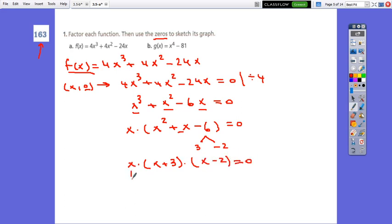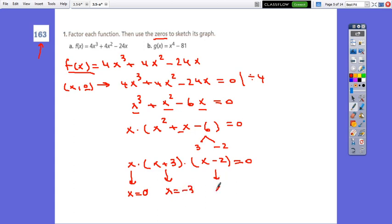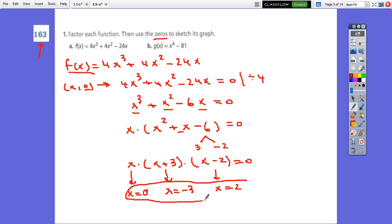Using the zero property: from the first factor, x = 0; from the second, x = -3; from the third, x = 2. These are the x-intercepts, the zeros of the function. The degree is 3, so there are 3 possible zeros, and we found all of them.